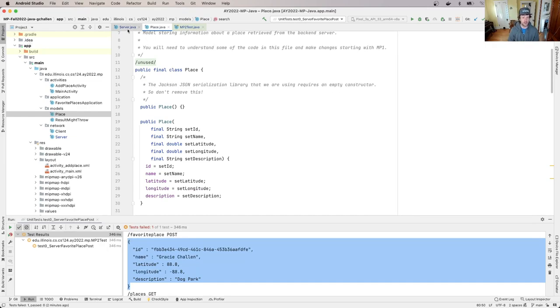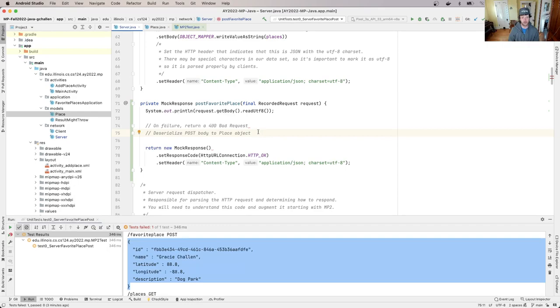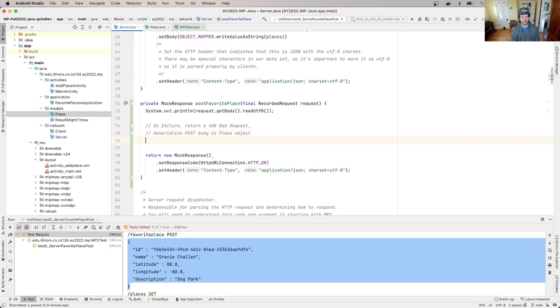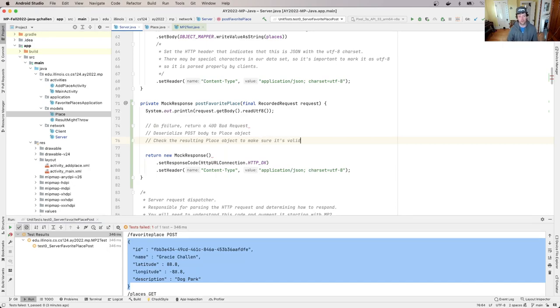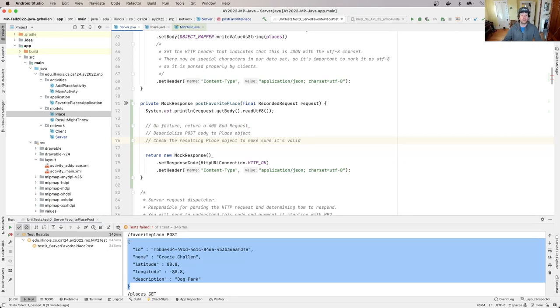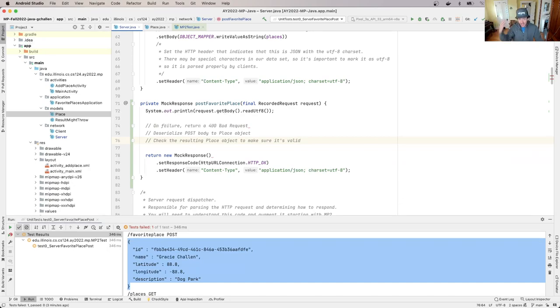And so the next thing you're going to do over here in server.java is check the resulting place object to make sure it's valid. So for example, if the place object has a description that's null or empty, return a 400. If the place object is missing an ID field, return a 400. If the place object is missing a name, return a 400.